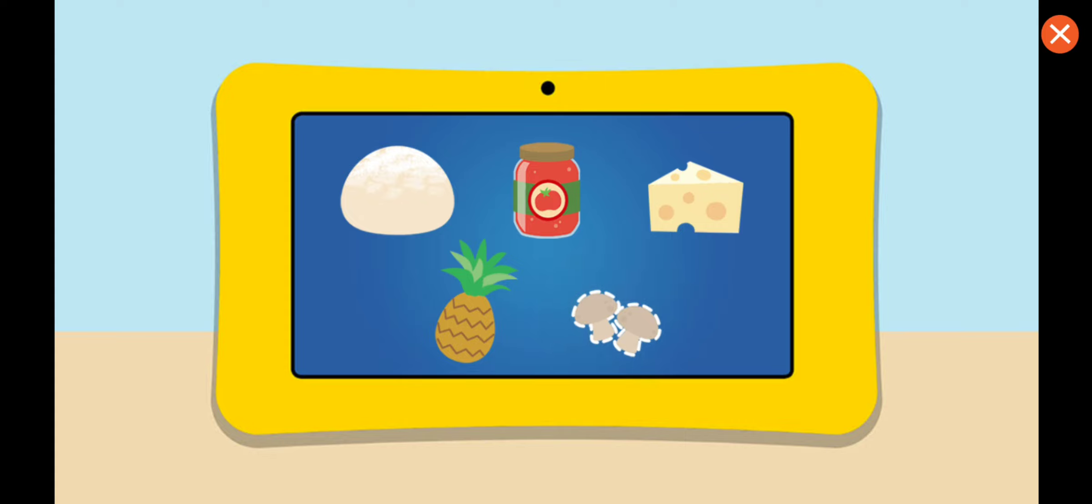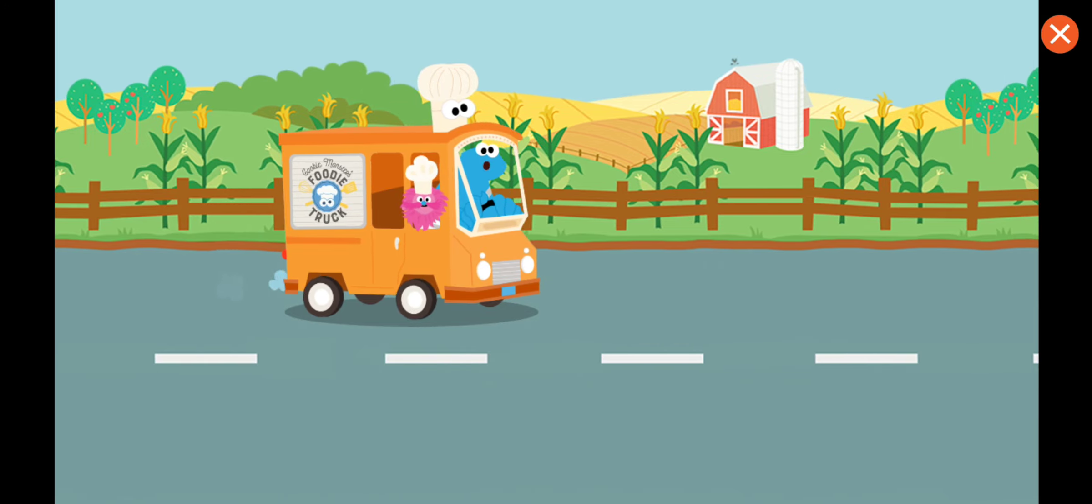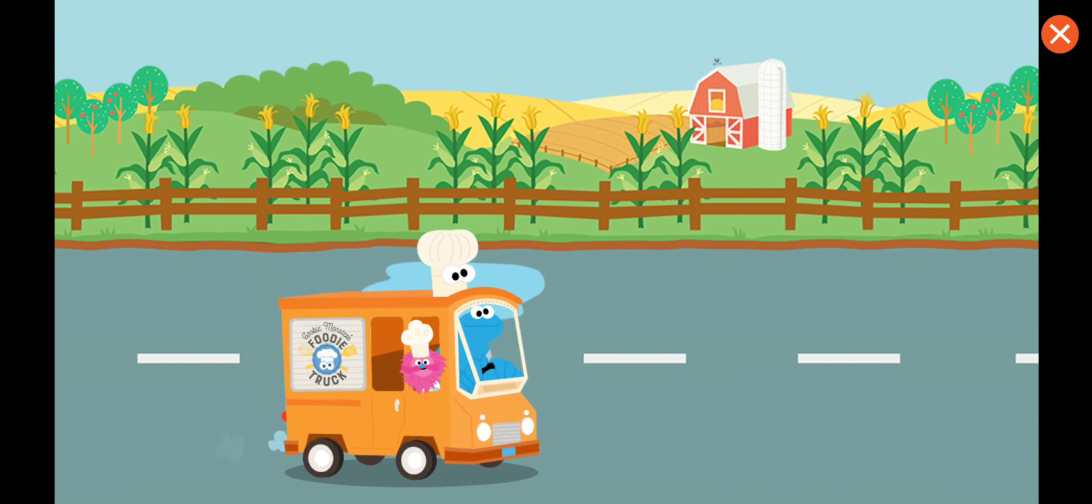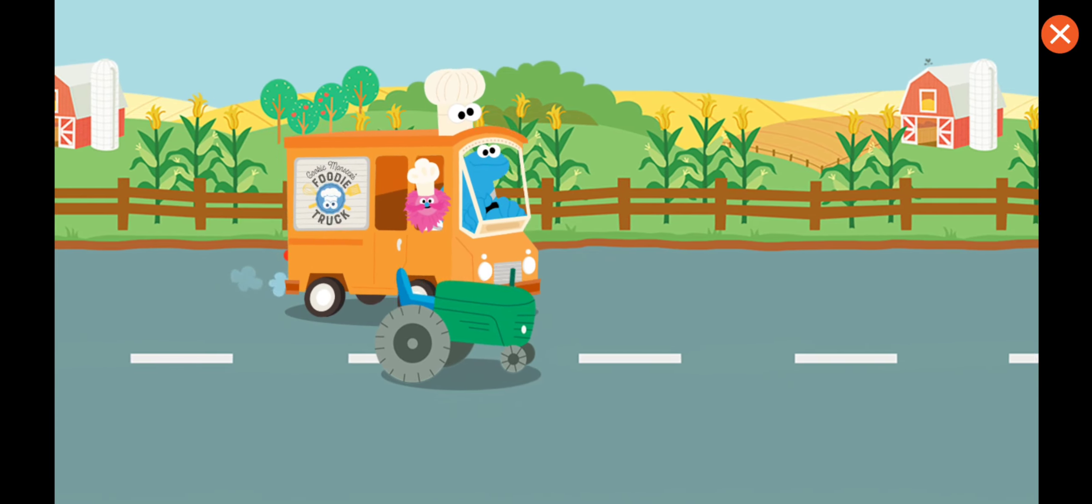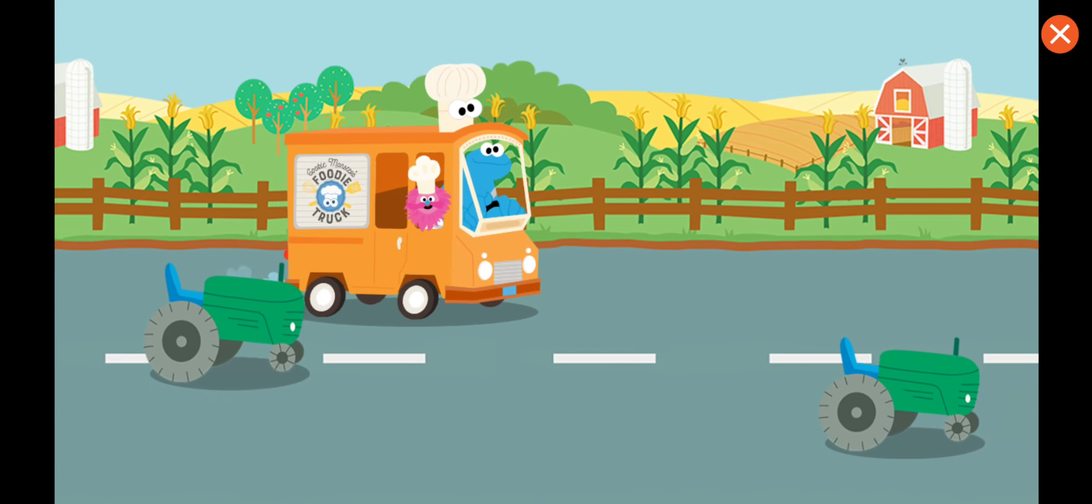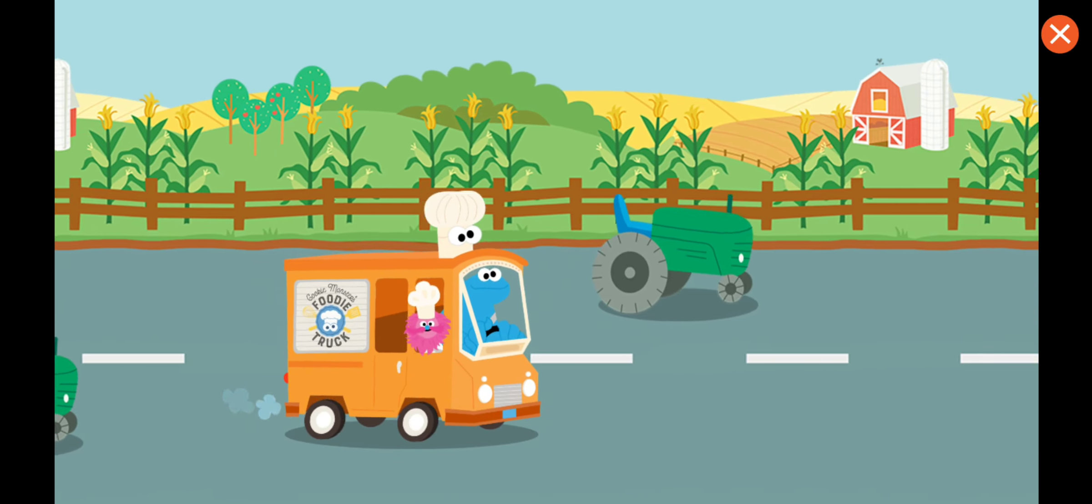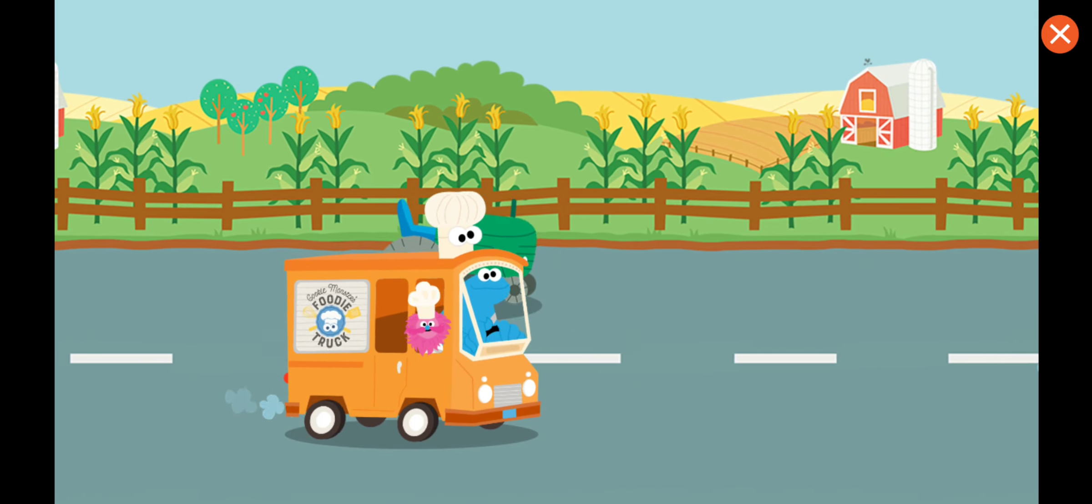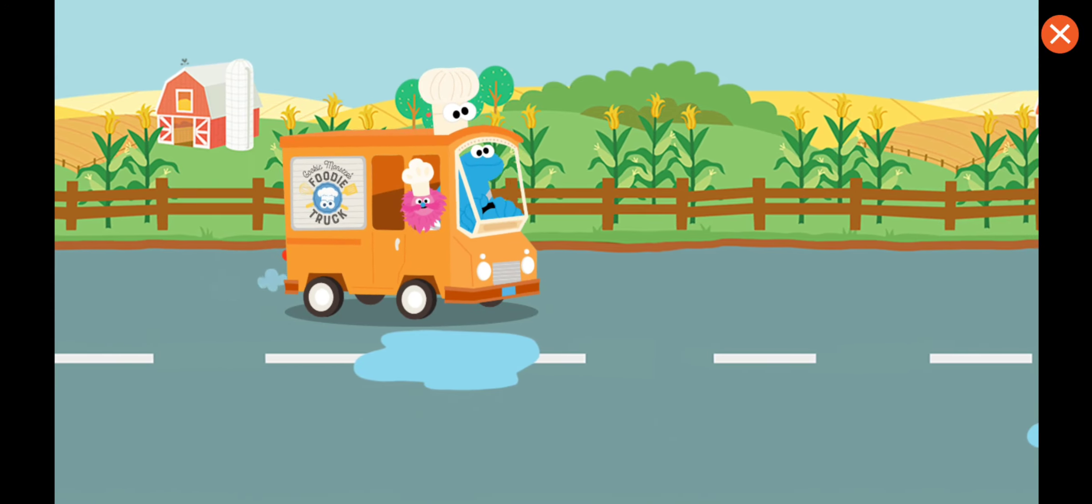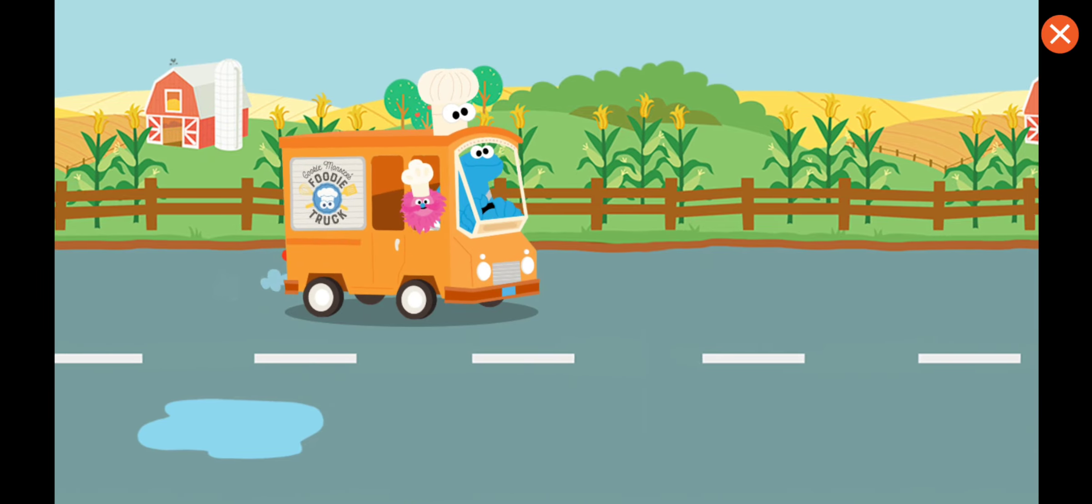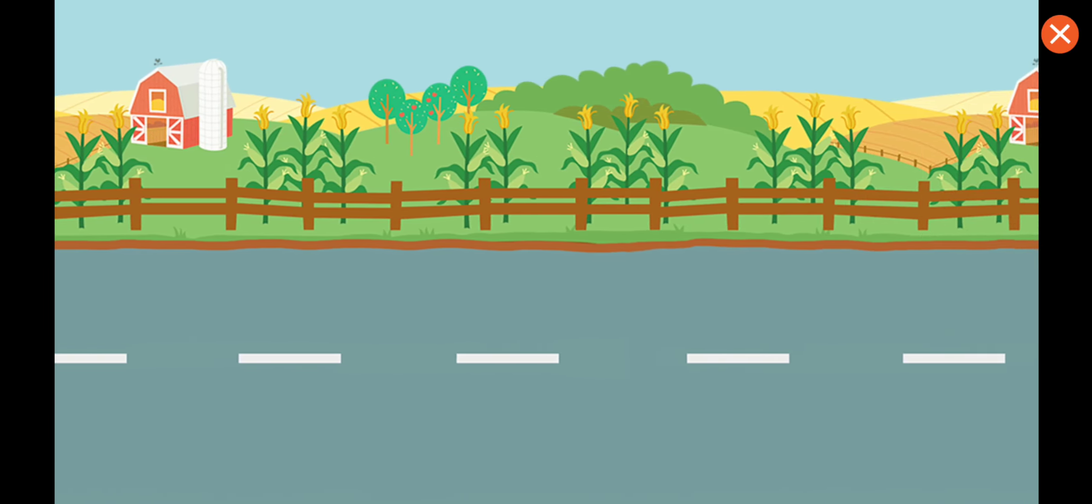Come on, we gotta go get some more. To the mushroom farm. Come on, let's drive to the mushroom farm. Tap to start driving. We're going to the mushroom farm.